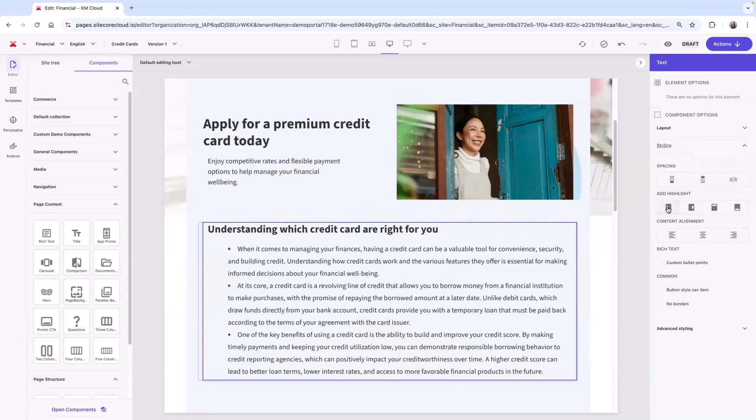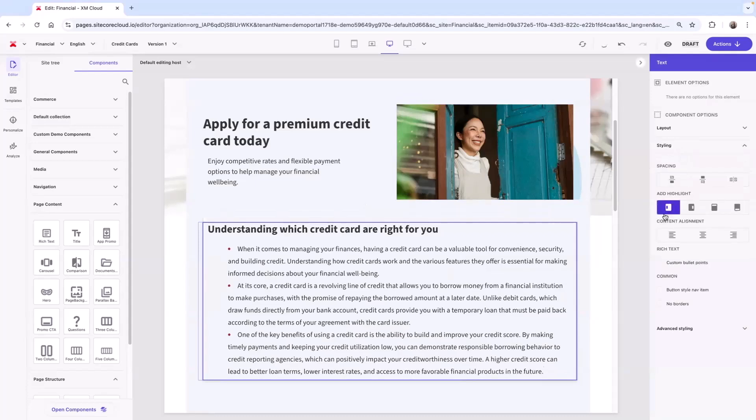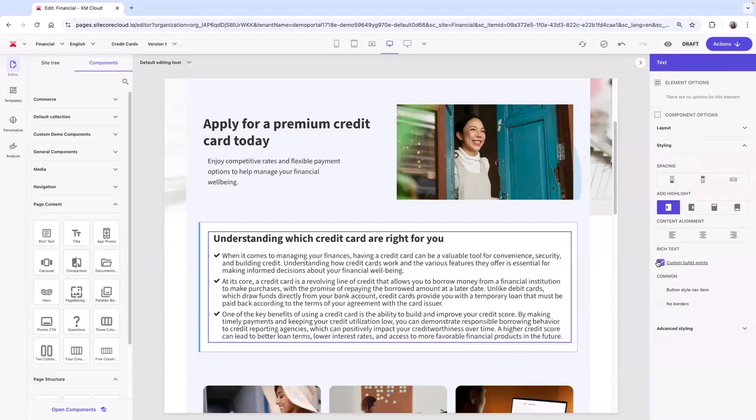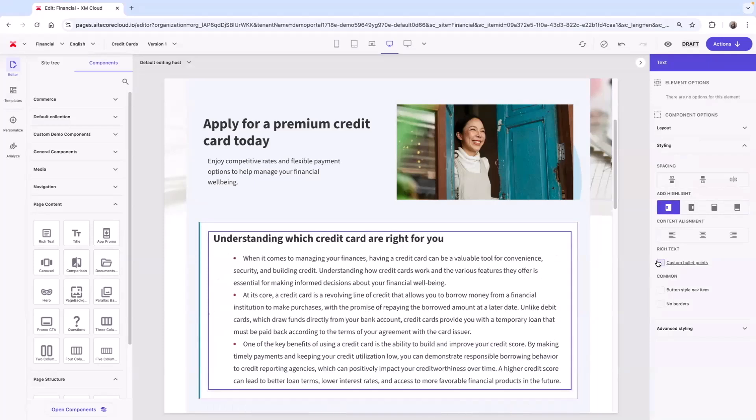Here, I can add a highlight or custom bullets. This ultimately is helping to provide flexibility for your content authors while still holding governance over your brand, helping to provide a more efficient content authoring experience.